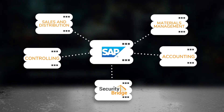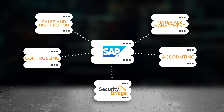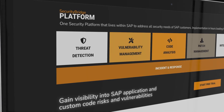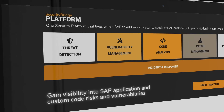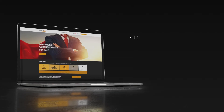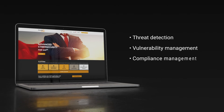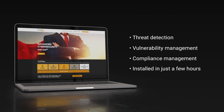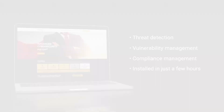As it's intuitive to use, it needs almost no setup training. With Security Bridge, you get the world's first and only 360-degree view on SAP cybersecurity — from threat detection to vulnerability management and compliance management, all in one platform, and all installed in just a few hours.